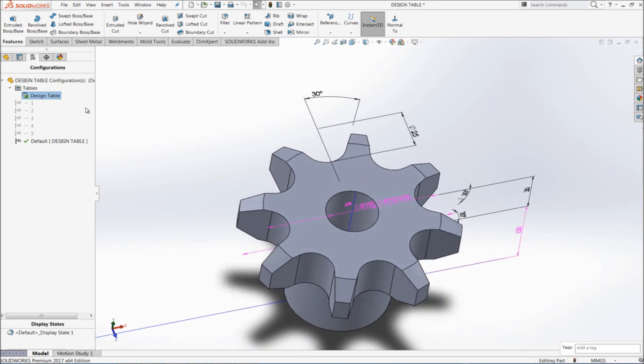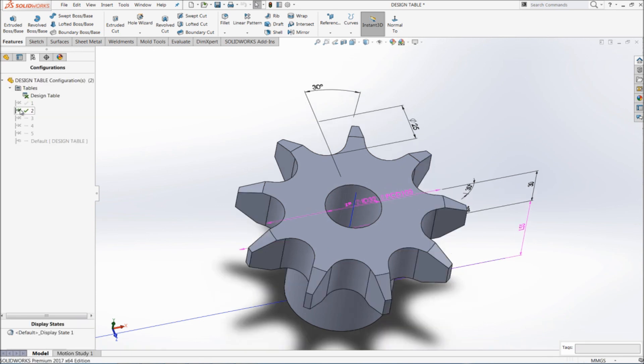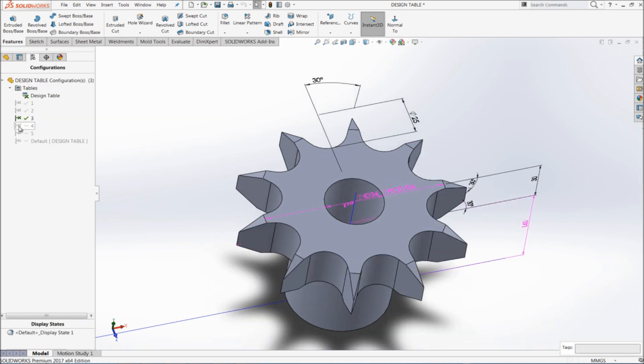So this is my default configuration. Double click on this to open the new configuration. You can see the different configurations of the same part.